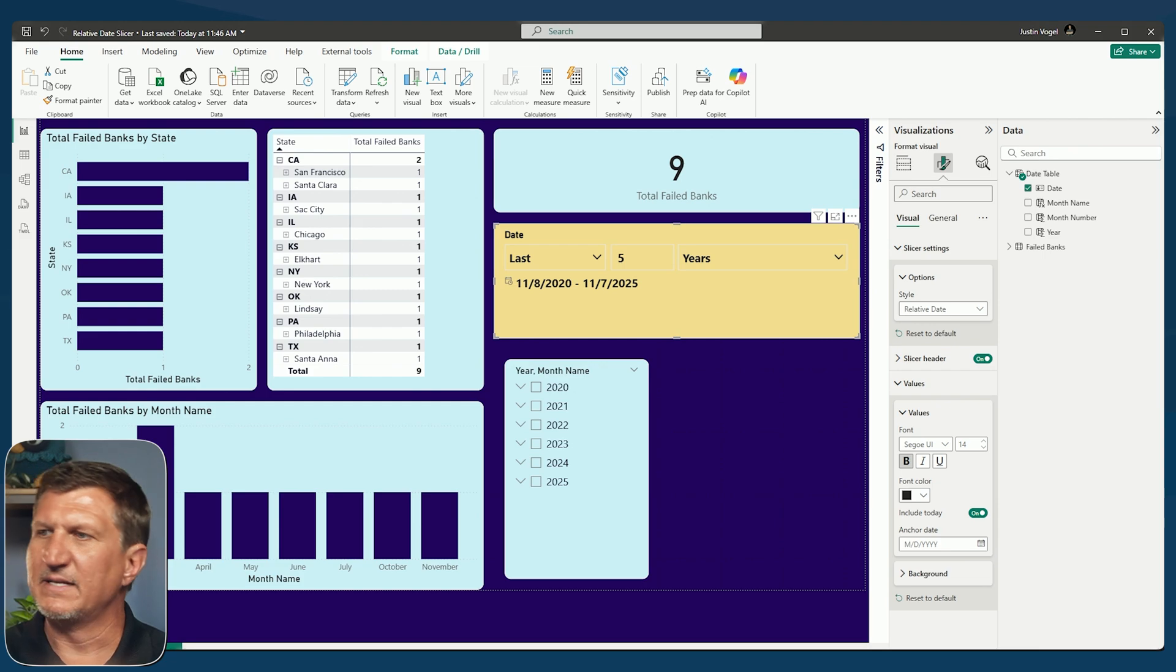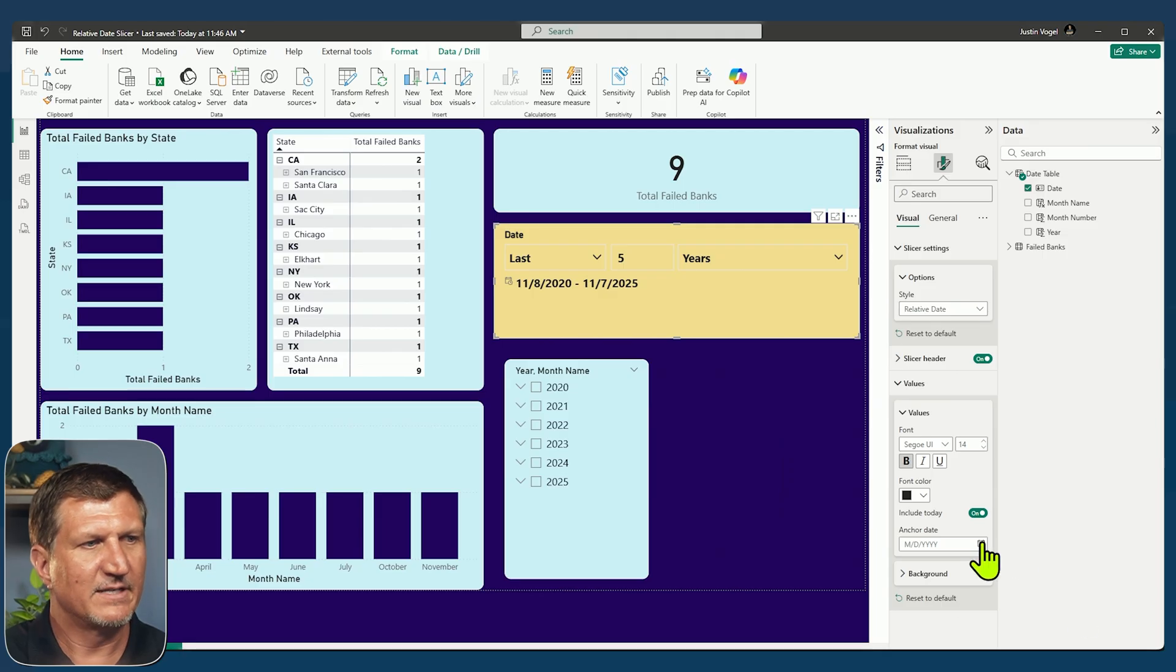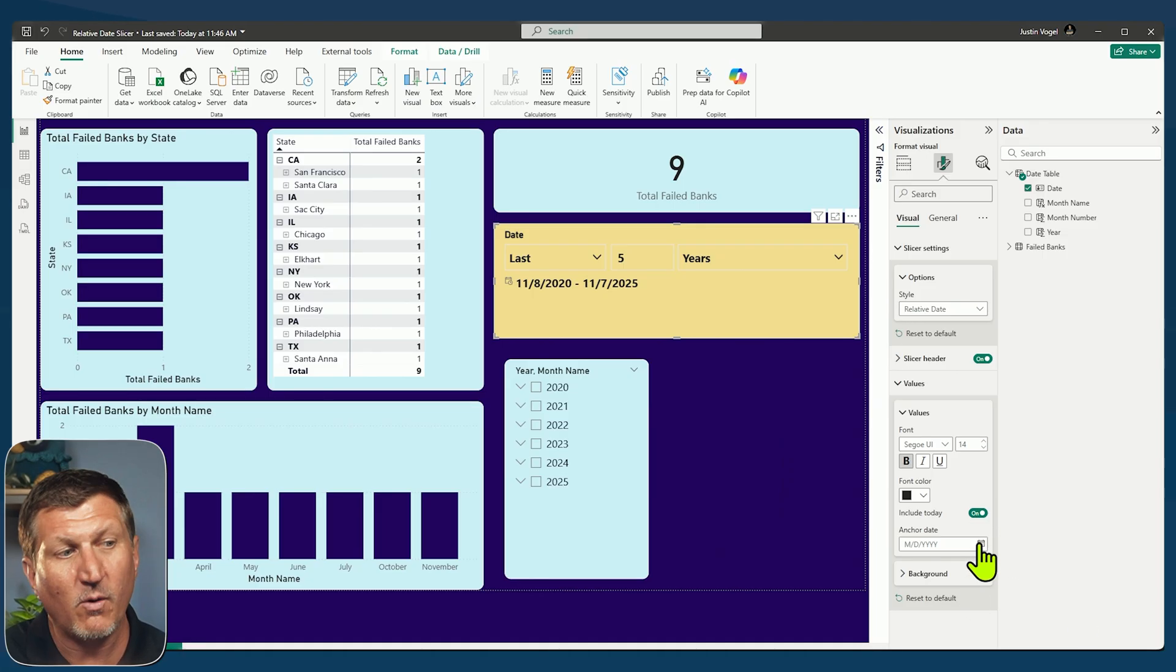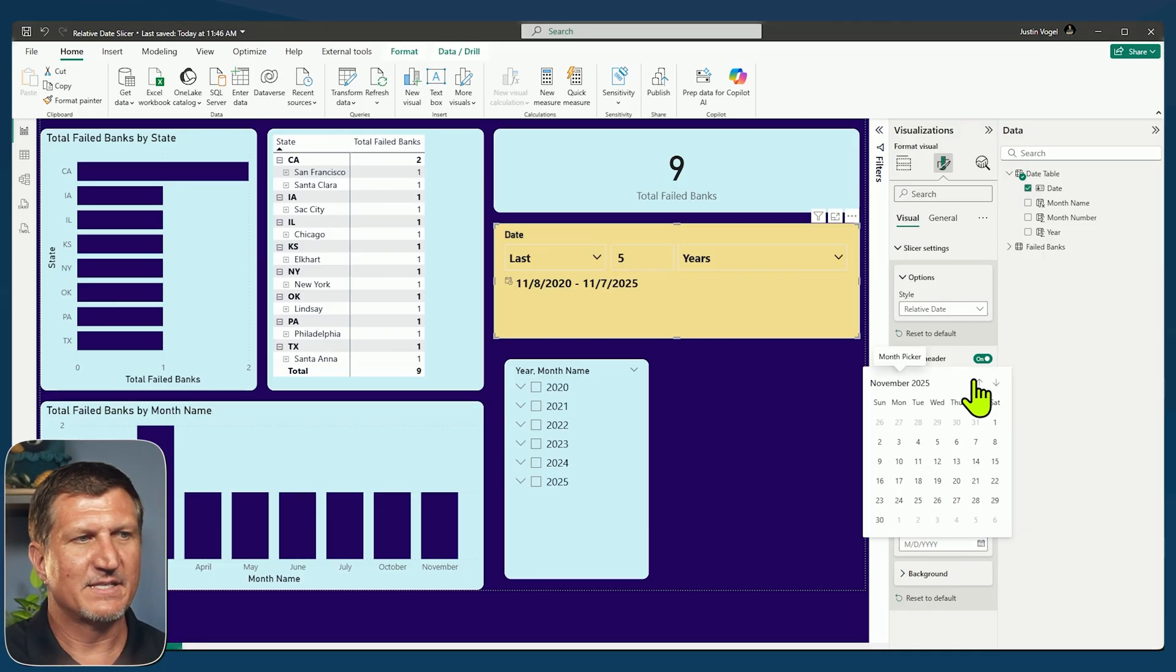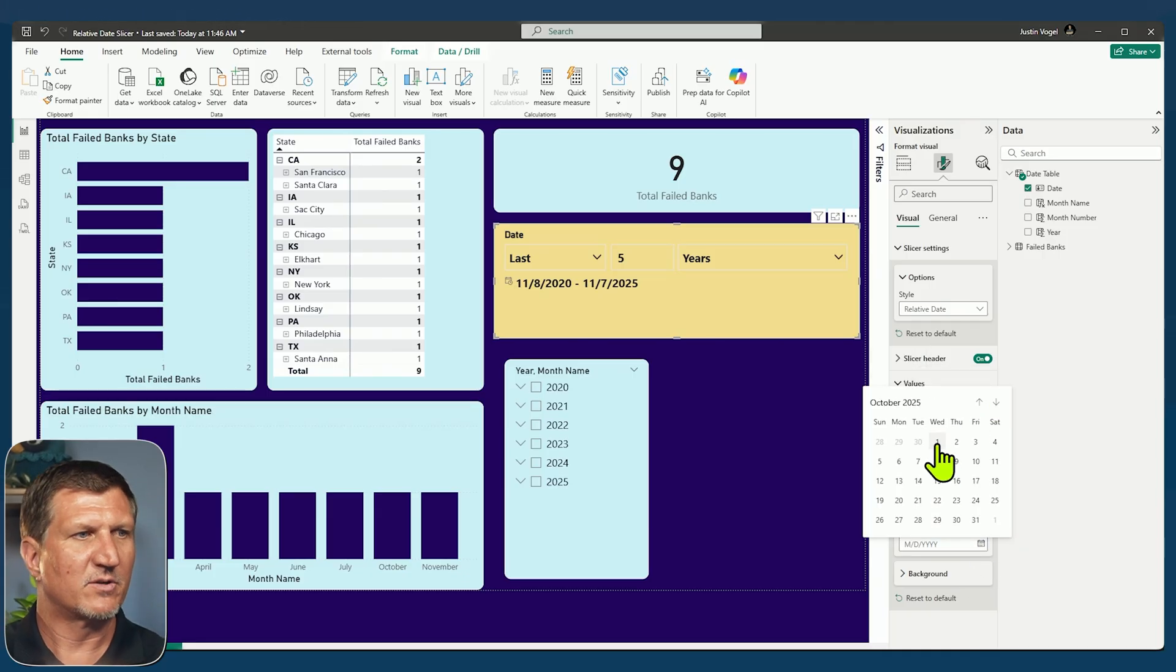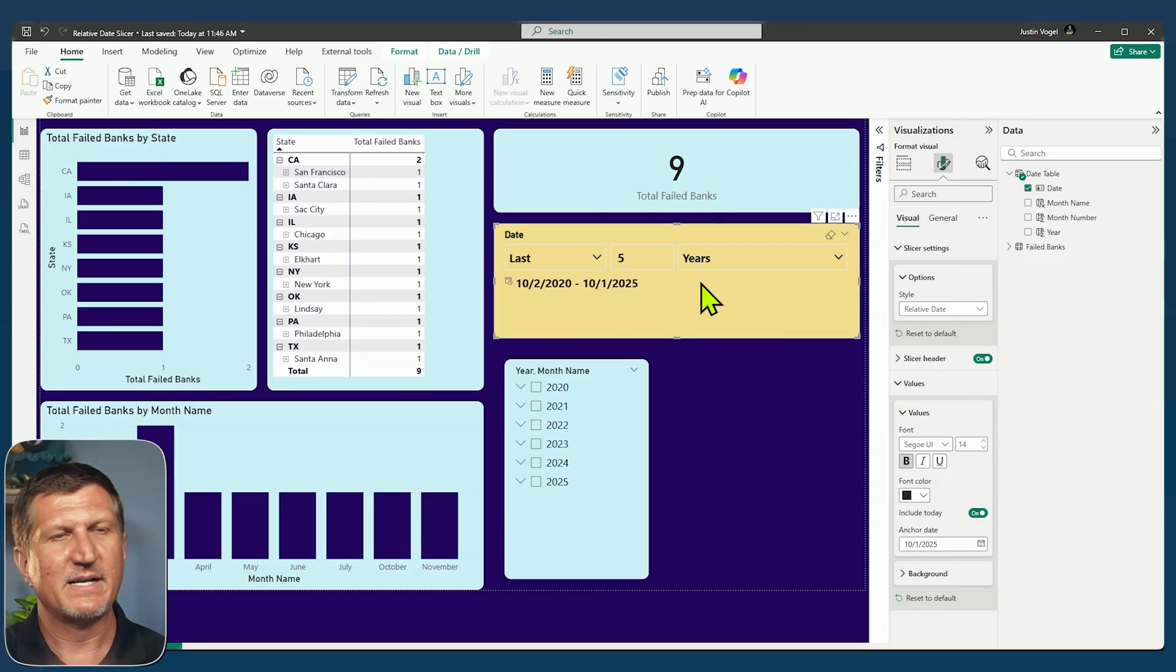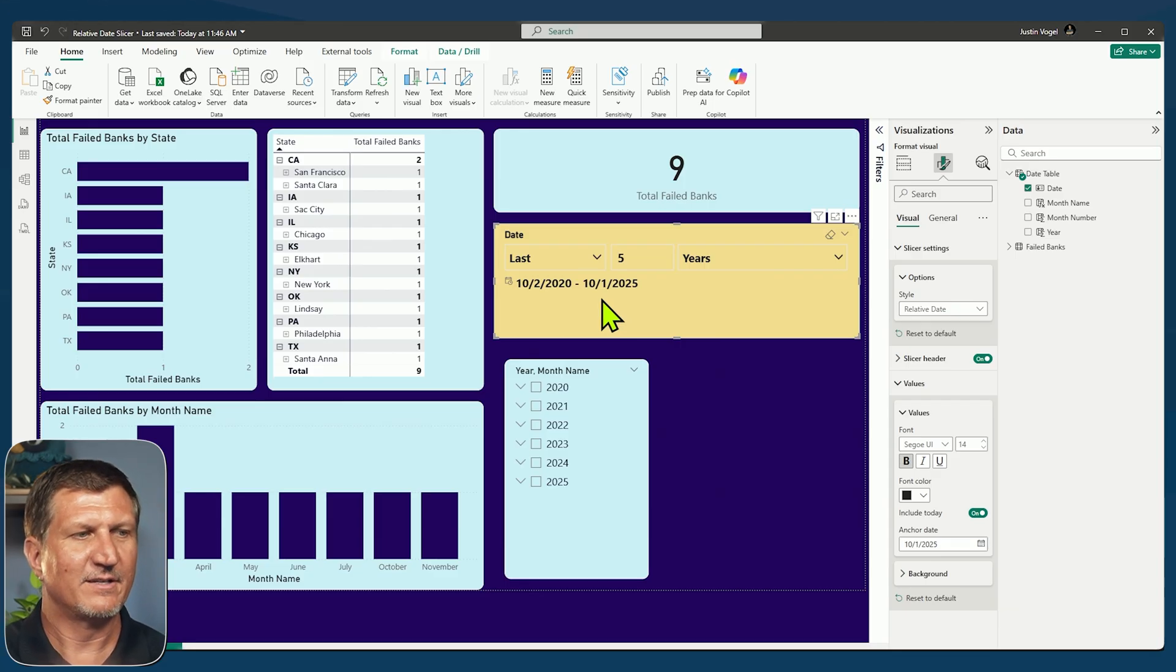Now, one of the other things that I can do is change the date that this is based off of, right? Currently it's today. I can change that to yesterday by turning off include today, or I can anchor this slicer to let's say the beginning of the quarter, go back to October 1st and say, all right, every time I say last five years, I want to base it off of that day, that anchor day.